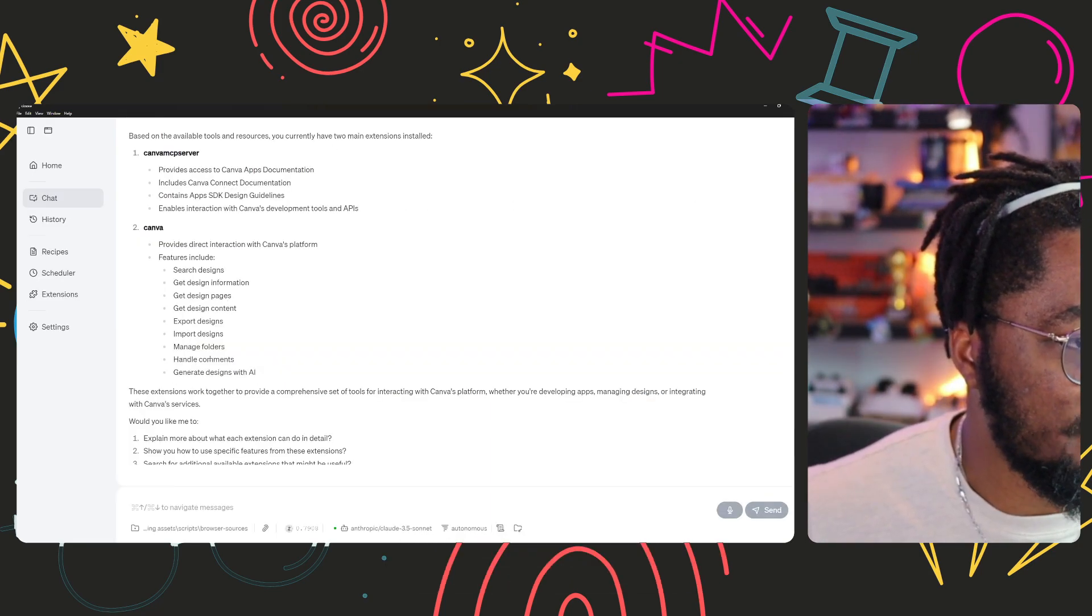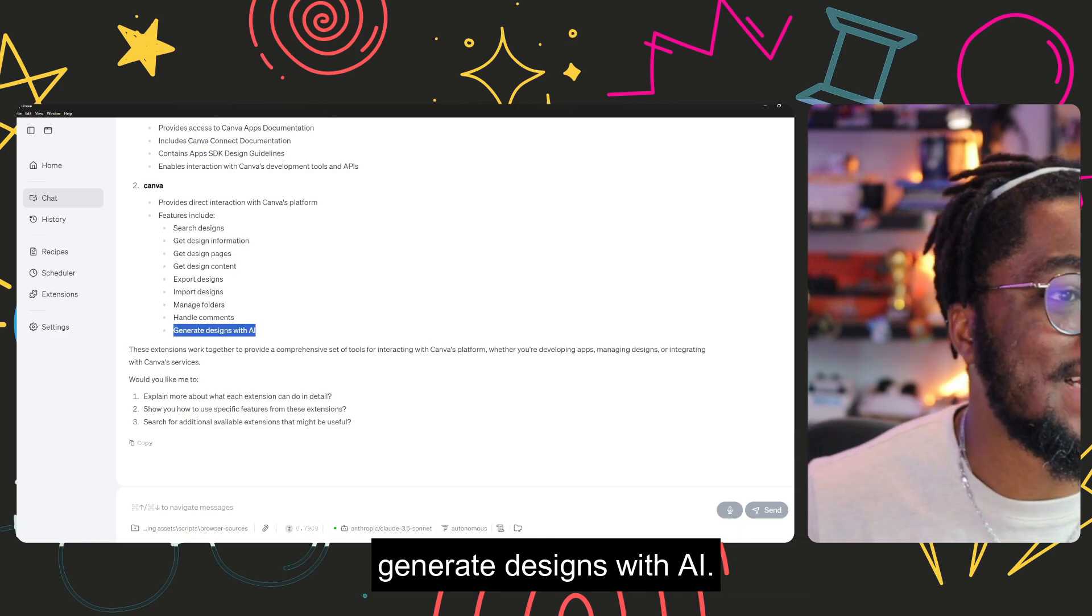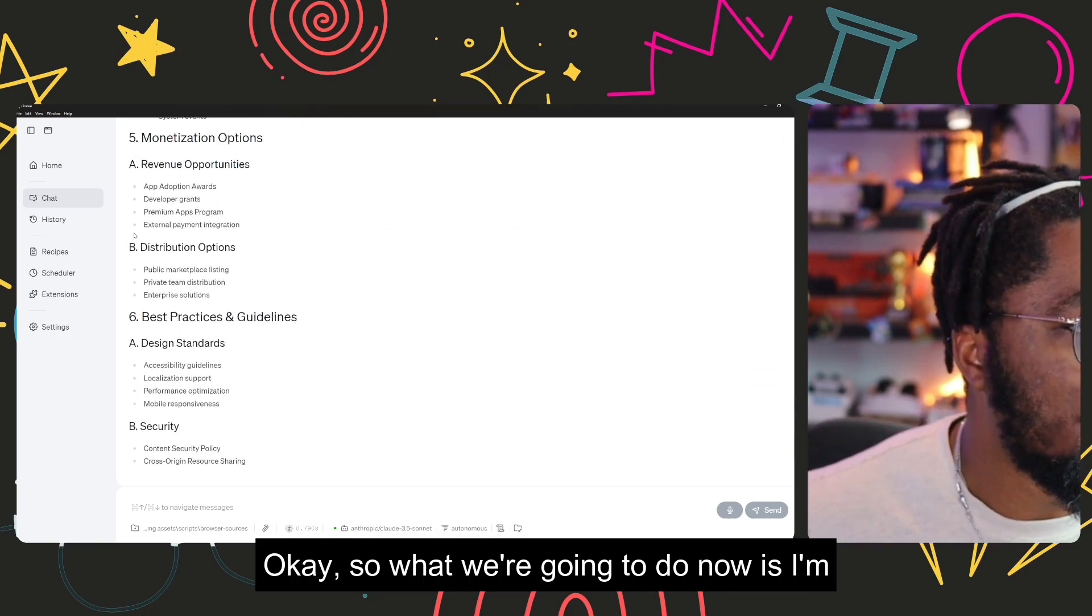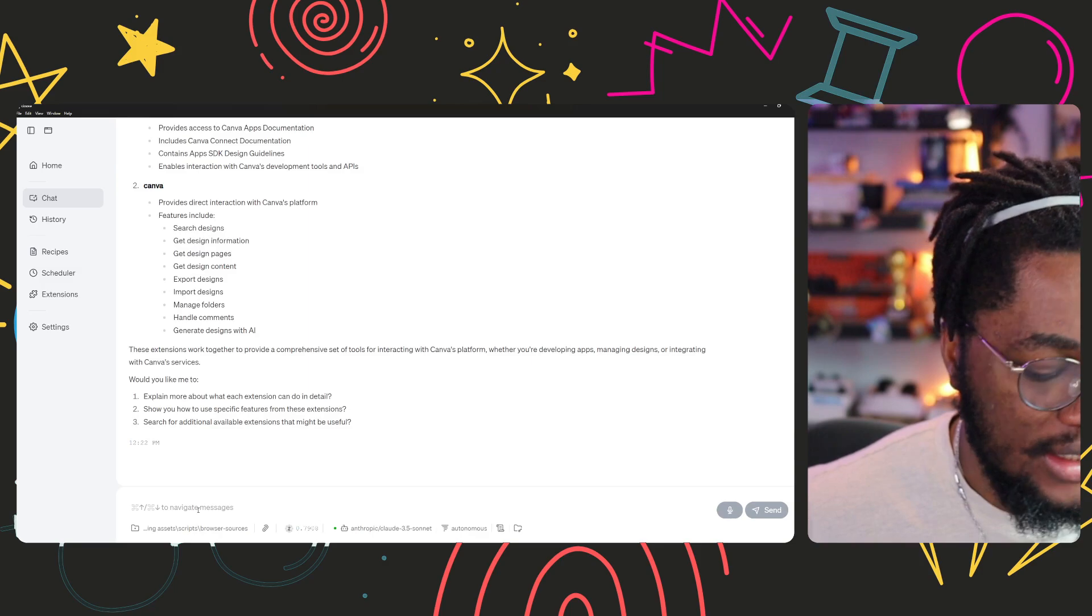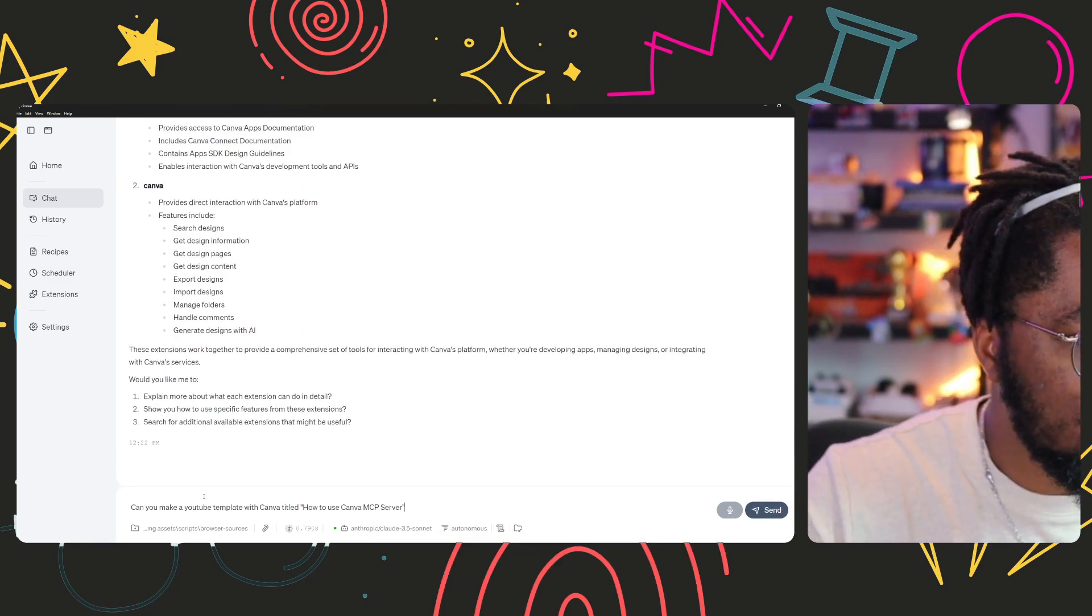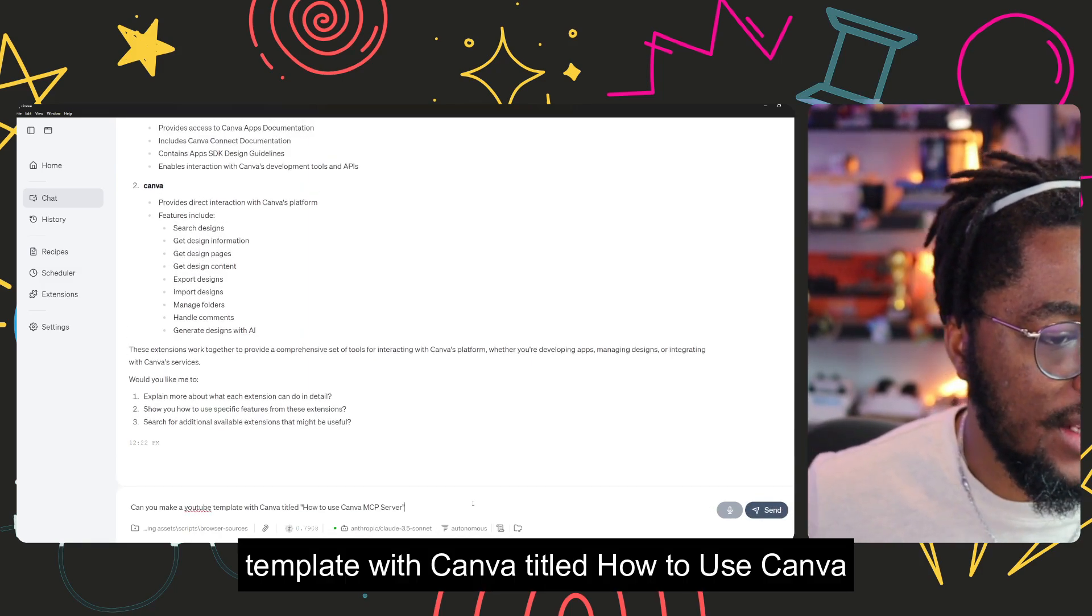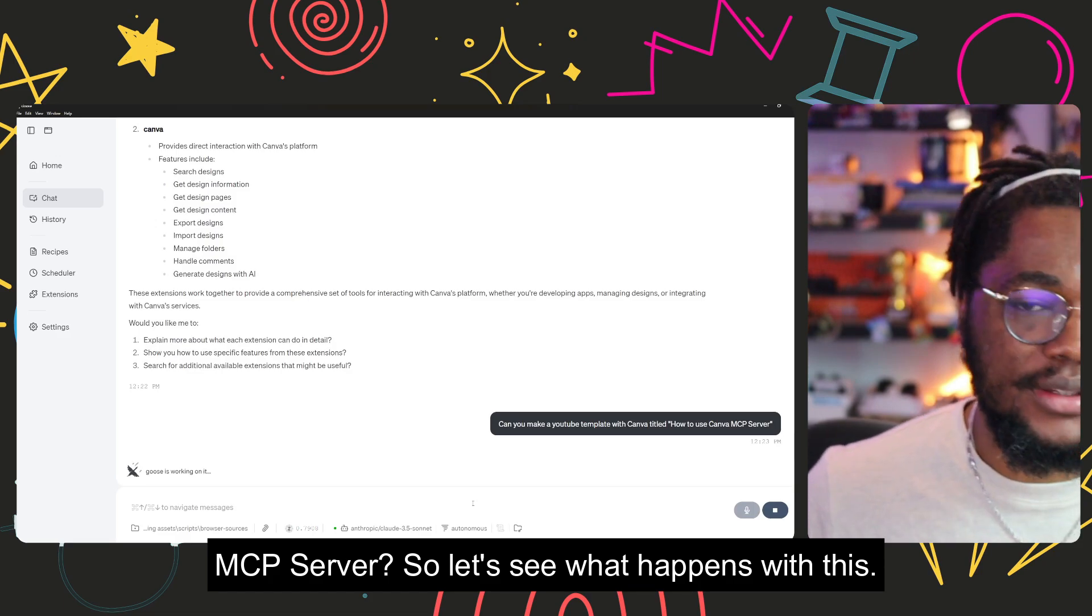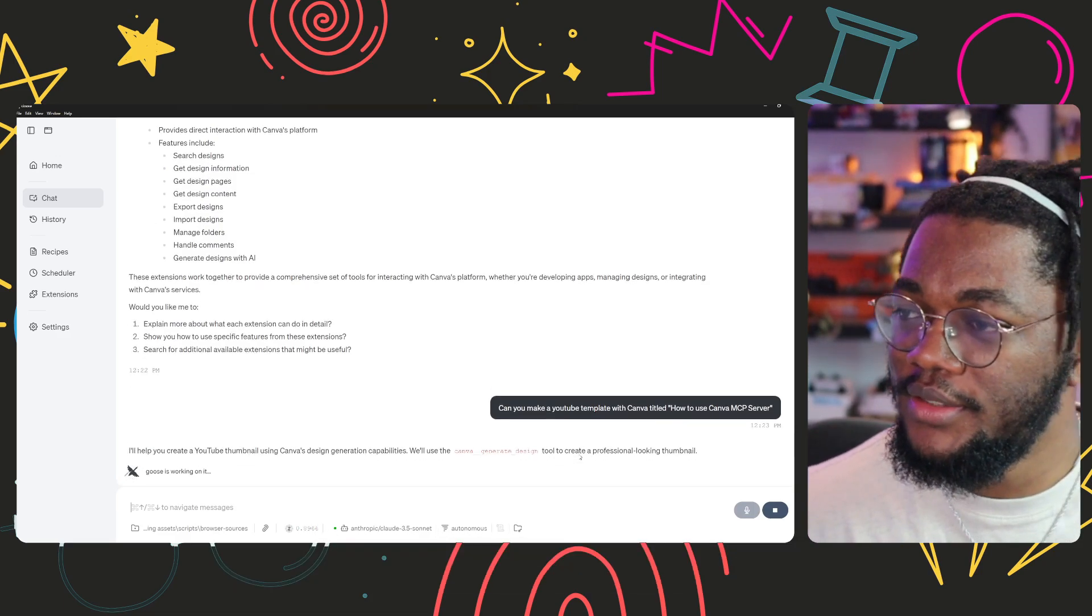Get design, manage. Can I even generate? I can generate designs with AI. Okay, so what we're gonna do now is I'm gonna say, can you make a YouTube template with Canva titled how to use Canva MCP server. So that's what happens with this. Fingers crossed, fingers crossed.